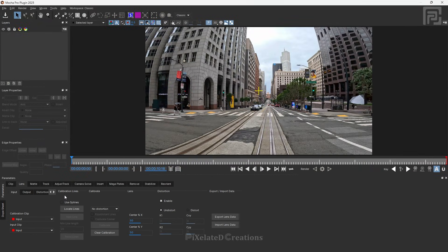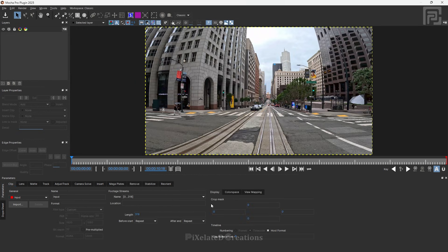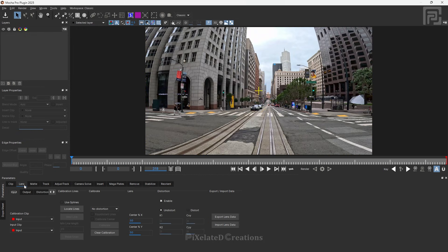After opening Mocha Pro, come to the lens panel where we will be spending most of our time to undistort our footage. I usually come to the clip option and change the host format to frames for ease of work. In the latest version of Mocha Pro you will see a new option called Use Planes, which we will discuss later in this video.